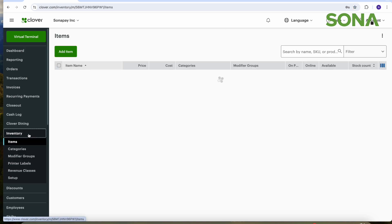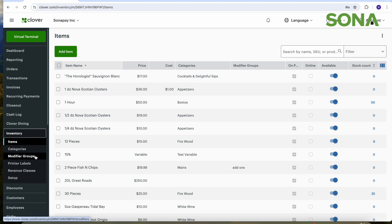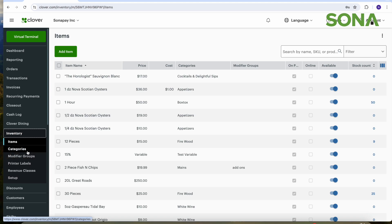Whoa, look at all the drop-down items. Now it's important to keep in mind, on Essentials you only have access to items and categories. The other drop-down menus would be with Register or higher, but we're not worried about that today. We'll talk about that next time. Again, we just have items and categories on Essentials.